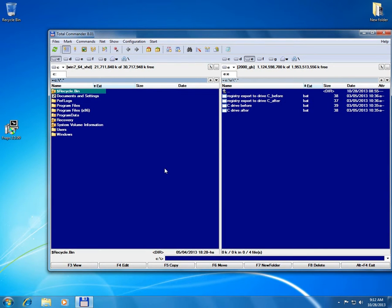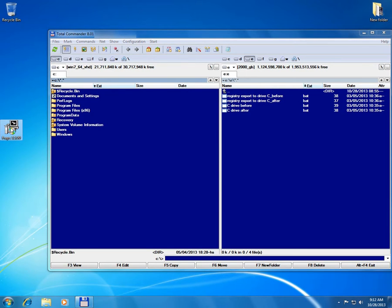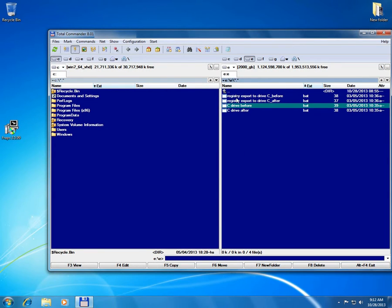This is a tutorial in Total Commander on how to monitor the changes made by an installation, the changes on the C drive or any other partition and in the Windows registry.